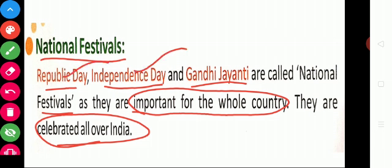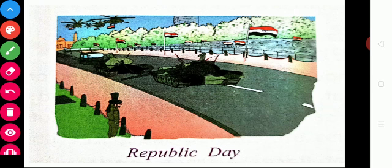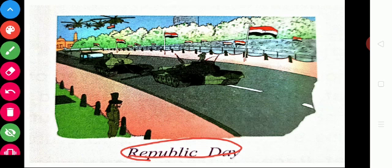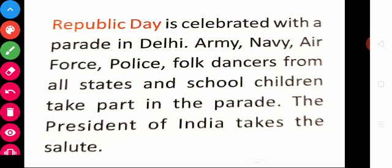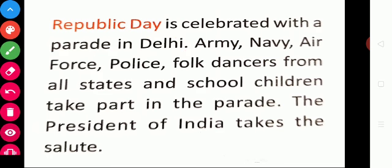We celebrate Republic Day on January 26th every year. On Republic Day, India became a democratic country. Democracy means ruled by the people. Republic Day is celebrated with a parade in Delhi. A group of people marching in celebration is said to be a parade.